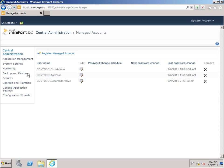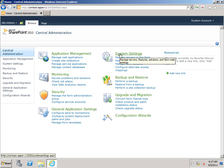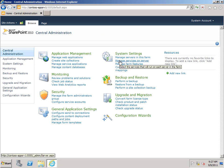So I'm going to go back to the Central Administration homepage. And then under System Settings, Managed Services on Server.